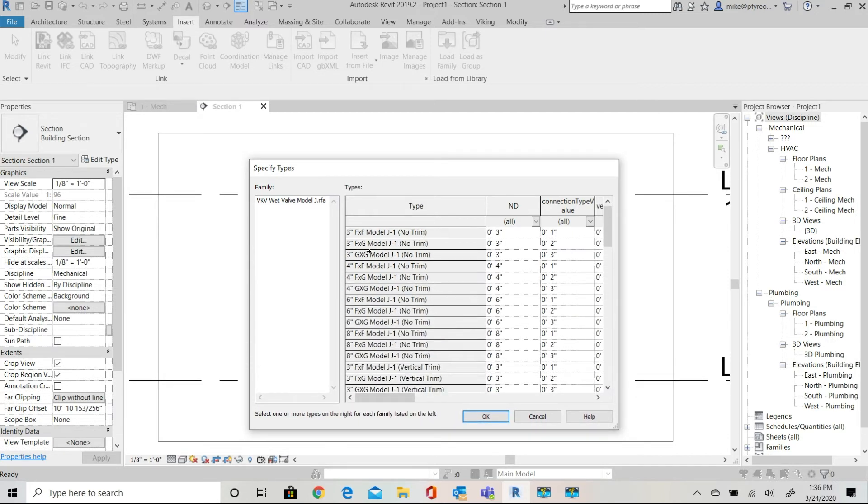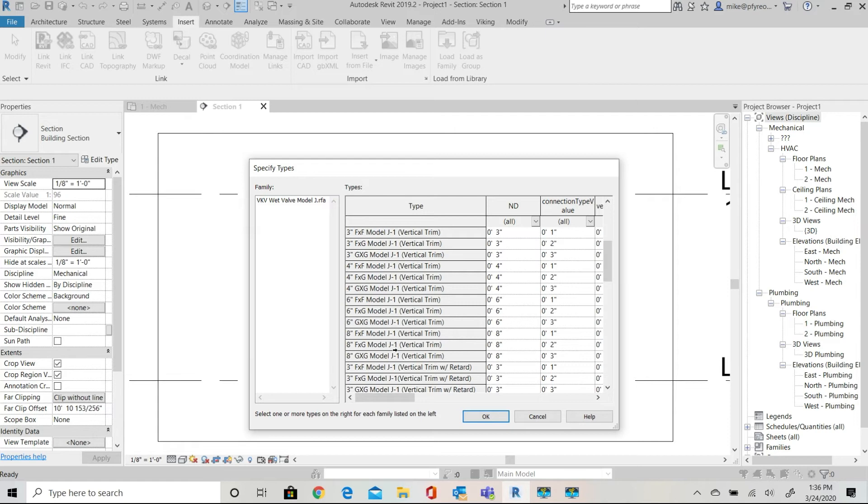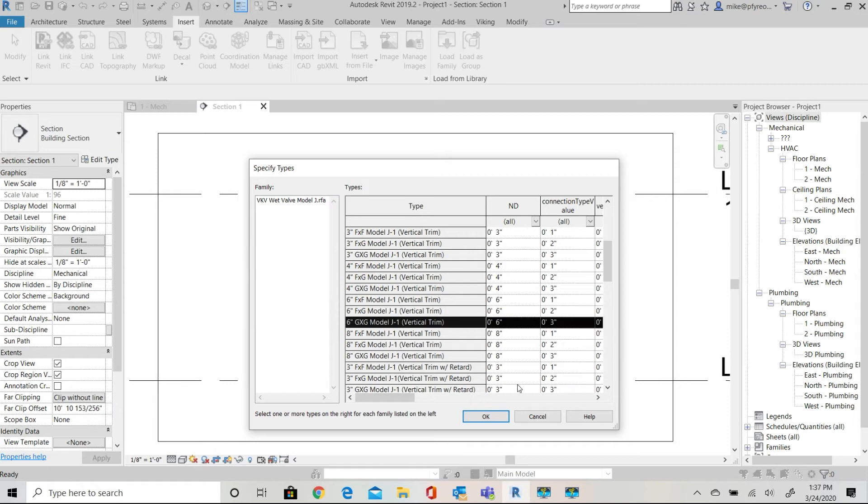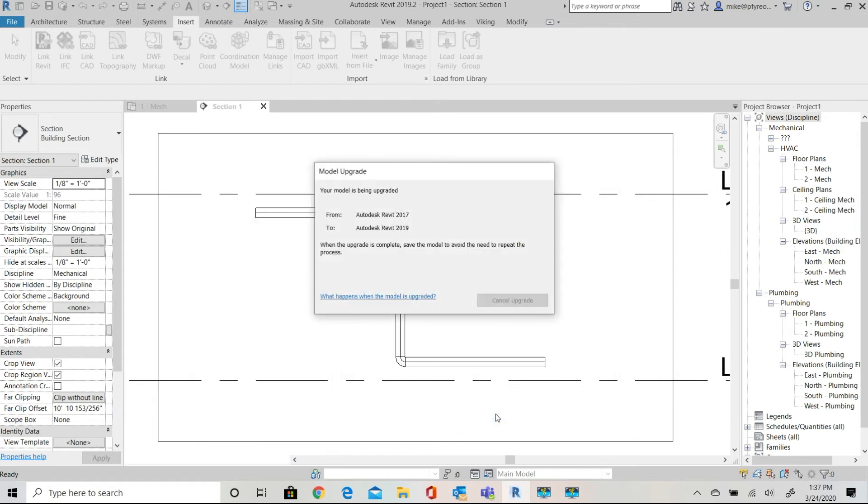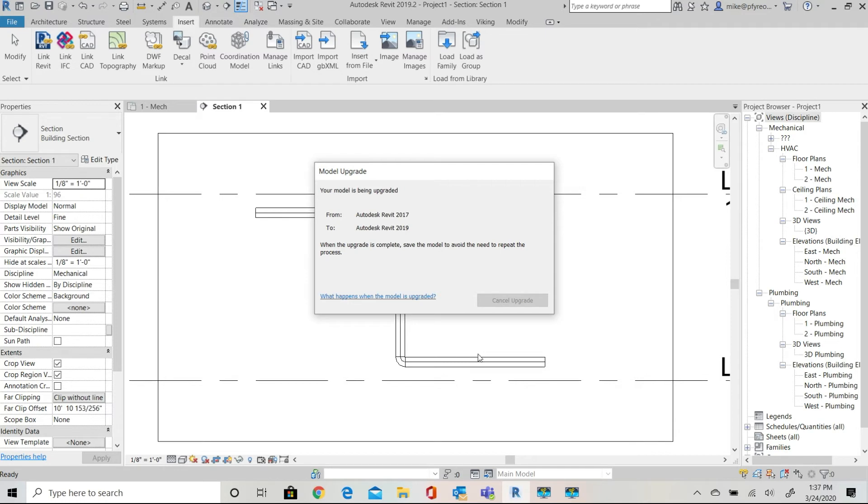The family will now be loaded into the project and a dialog appears with various options that you can select from. You can scroll through this and look at the different options for this particular family. You'll see multiple sizes, groove groove options, flange groove, flange flange. You can select multiple options from this example but I'll only select the six inch groove by groove with vertical trim.